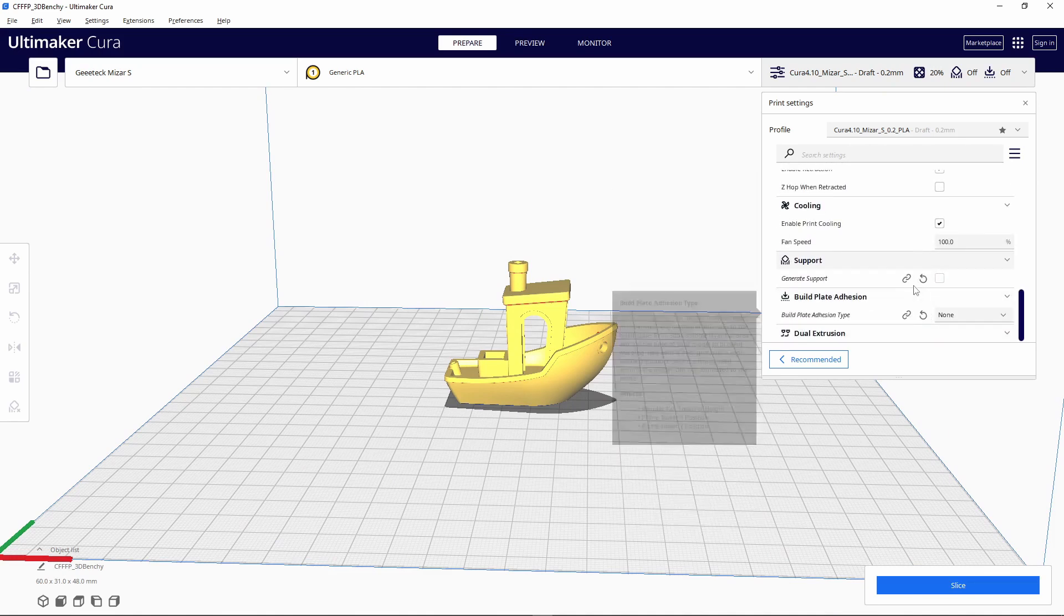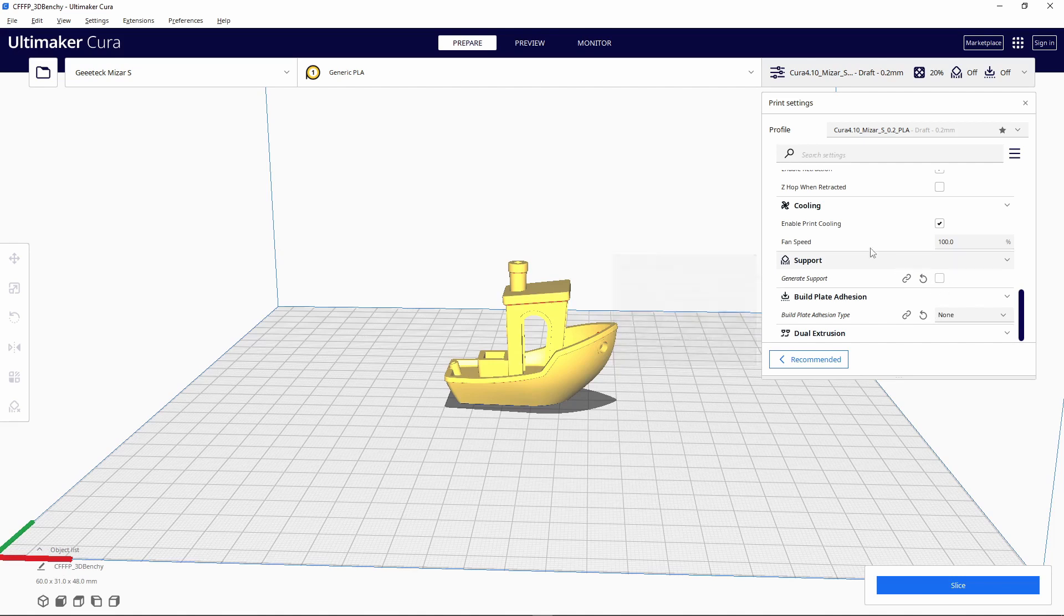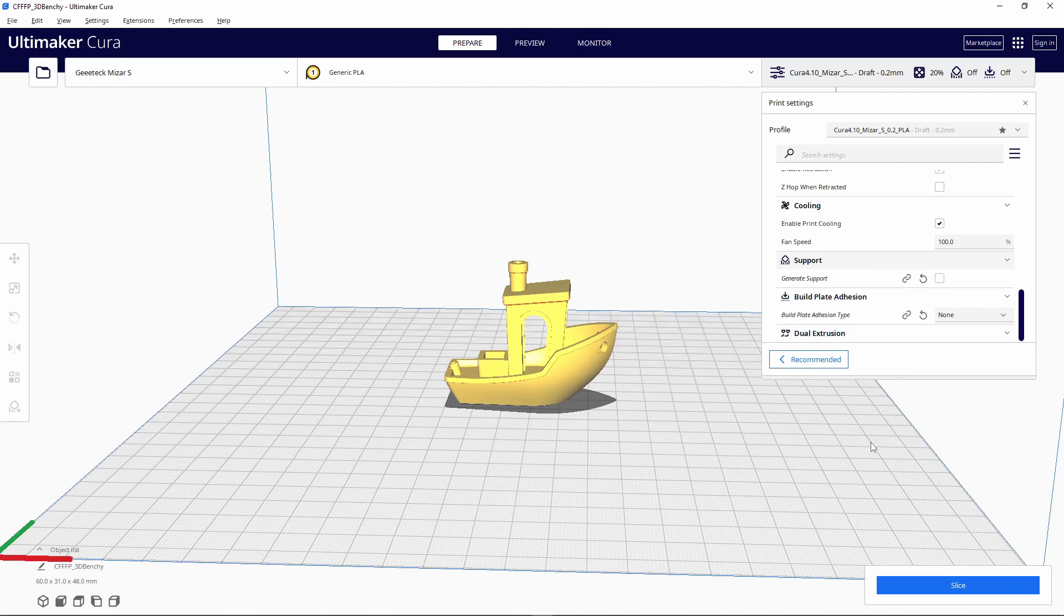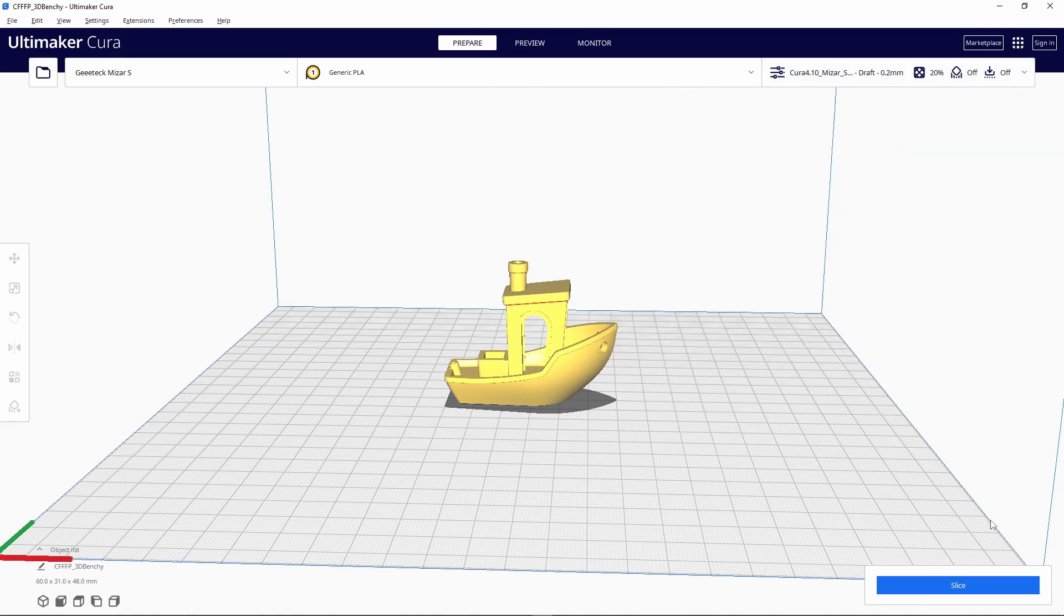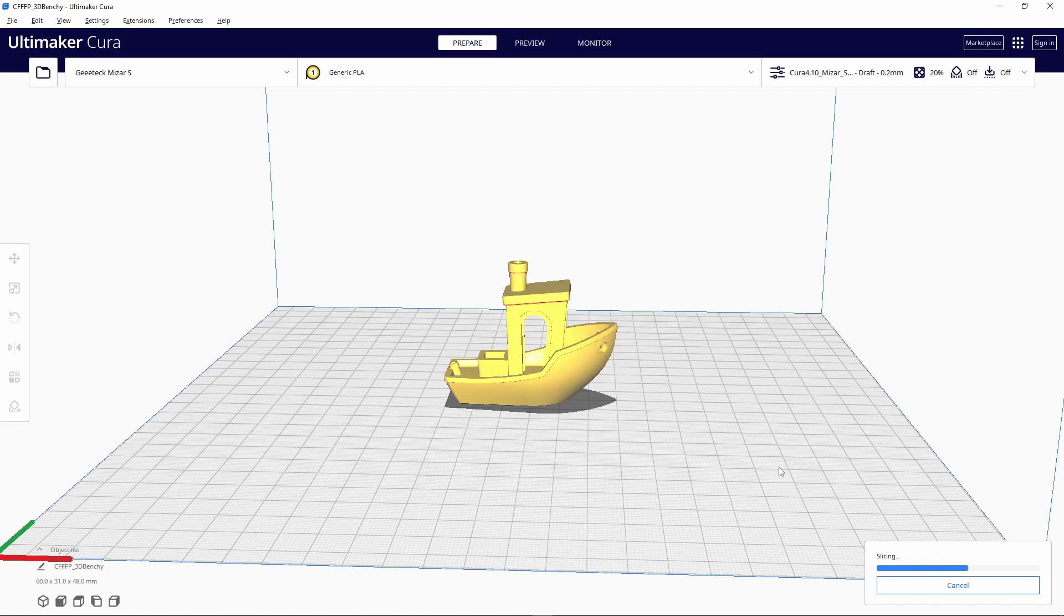Just click 'Slice'—it's really easy. As you can see, it's gonna take an hour.